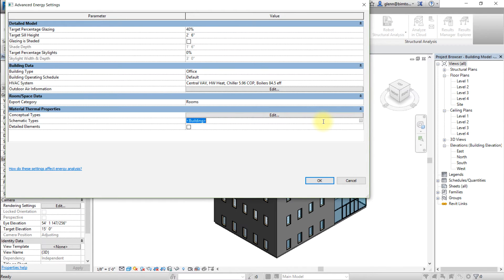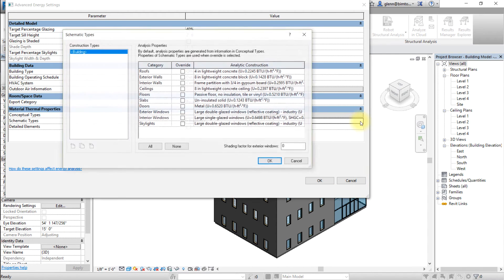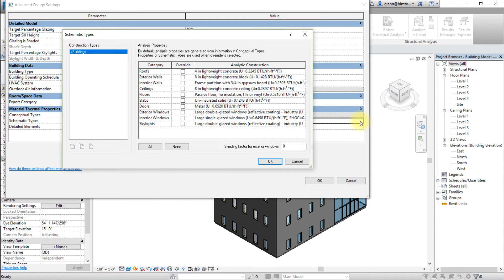Click the value column, select the cell labeled building, then click the action button with three dots at the right end of the cell. In the schematic types dialog, turn on the override checkbox for each category for which the thermal properties will be defined by choosing an analytic construction.